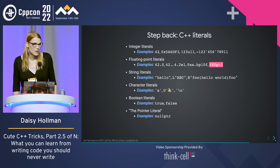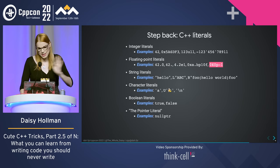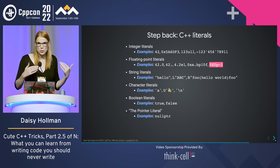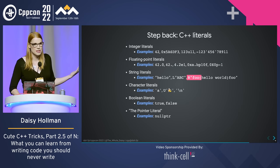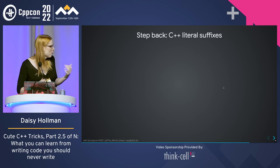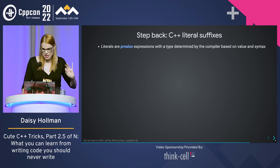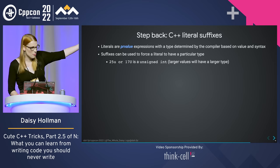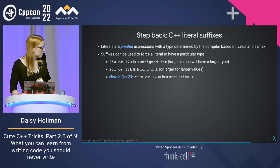Literals are PR-value expressions with the type determined by the compiler based on the value and syntax. Suffixes can be used to change that — the standard provides built-in suffixes, and we have a new one in C++23: Z, for signed and unsigned size_t. We can also define user-defined literals. If I want a distance type with a double in meters, I can have a kilometer suffix operator that gives us an instantiation of a distance object. The rule is that user-defined suffixes must use an underscore — the ones without an underscore are reserved for the standard library. This is actually a really good decision.